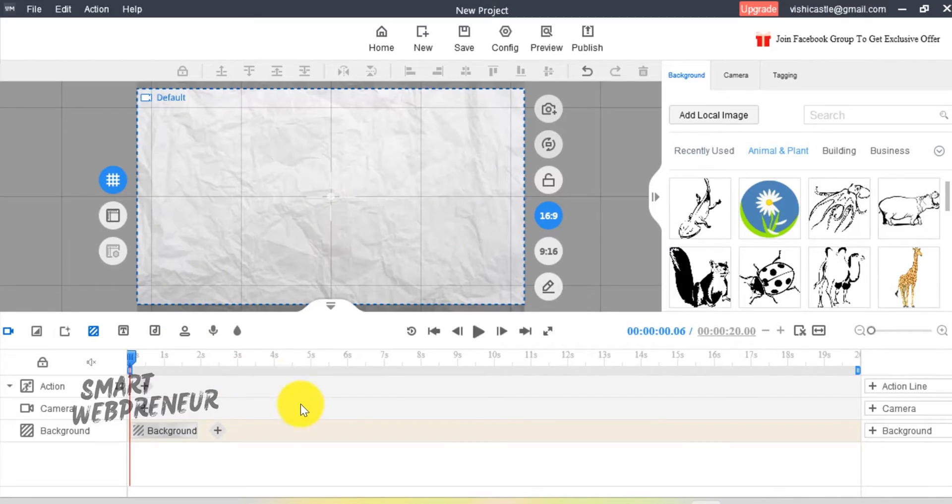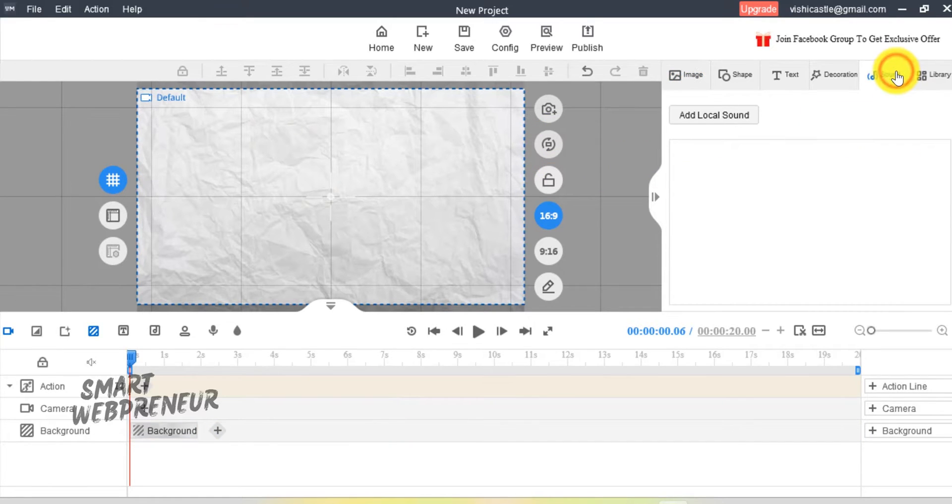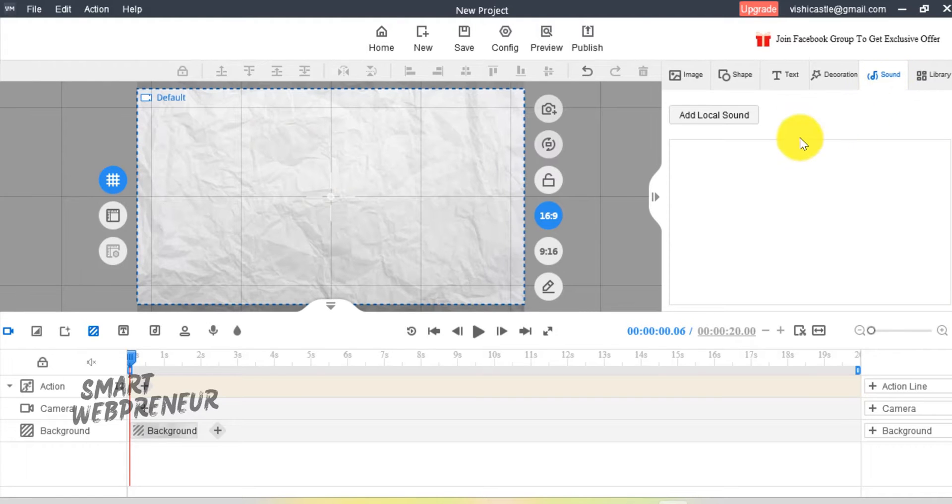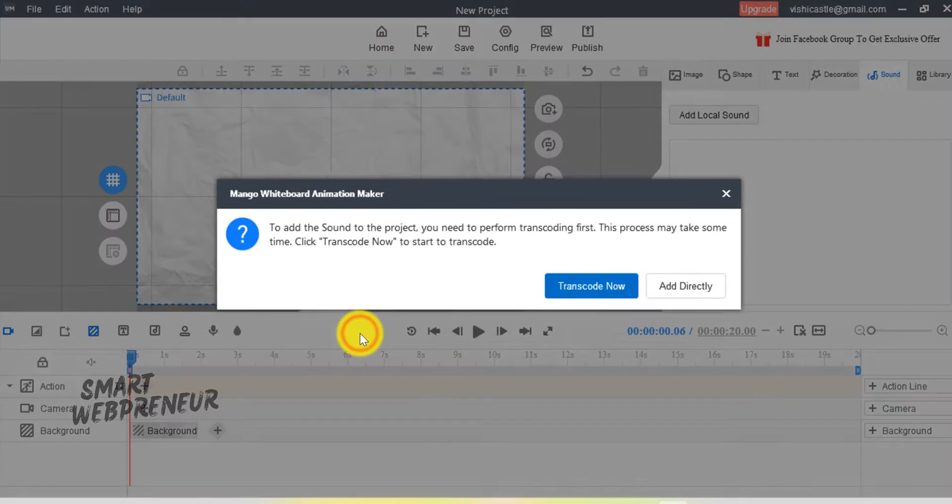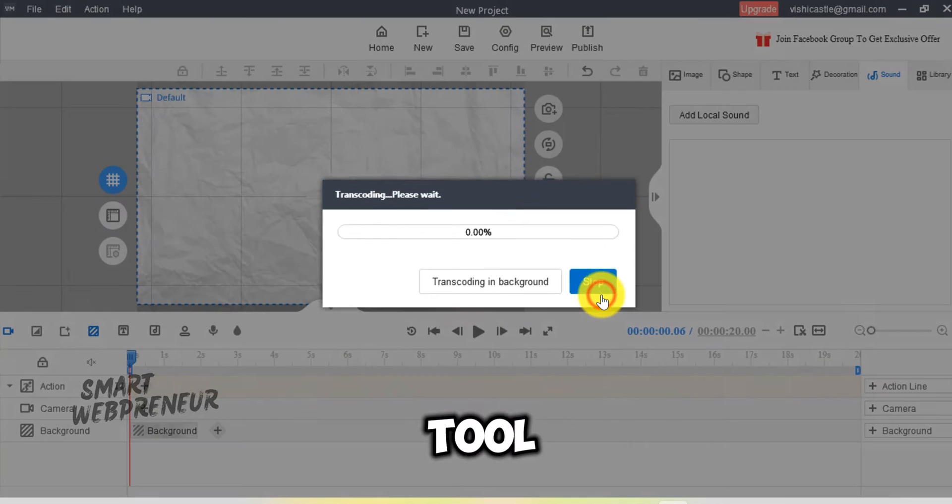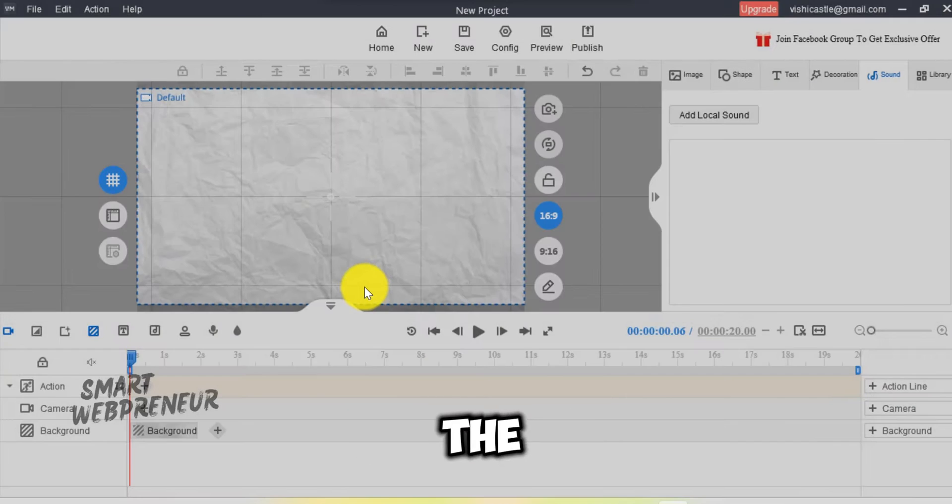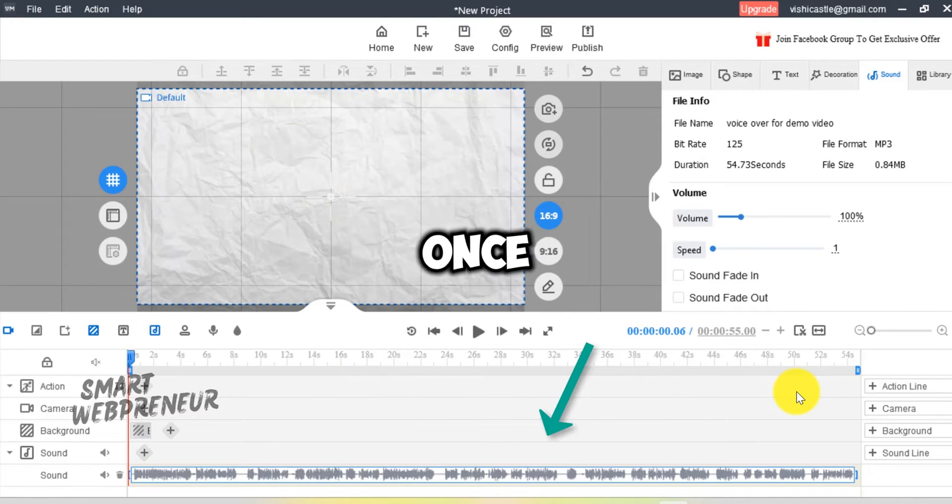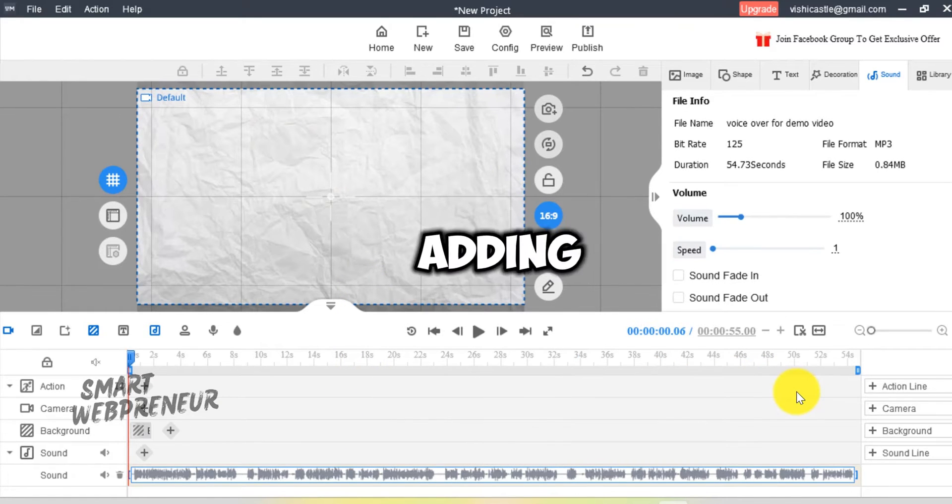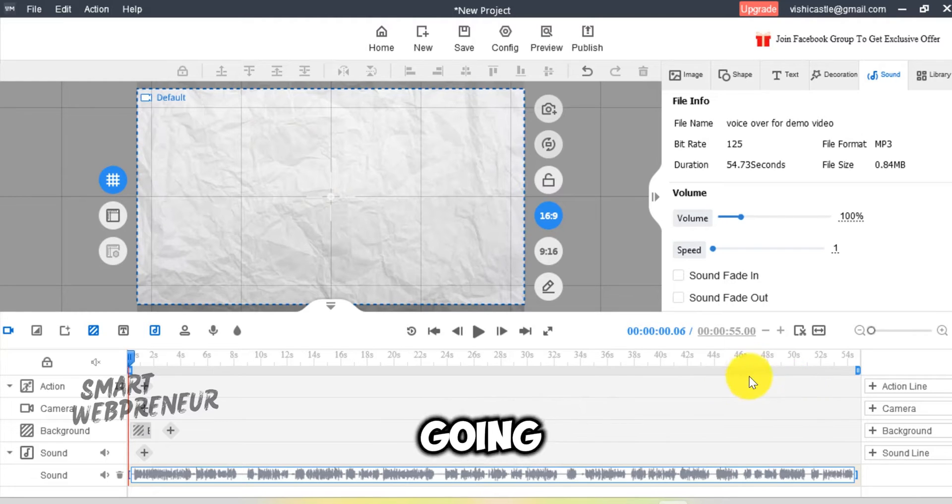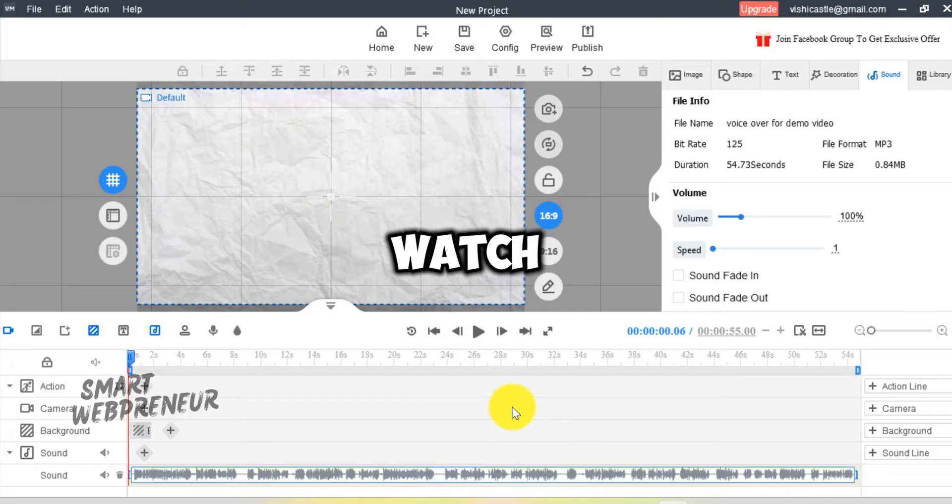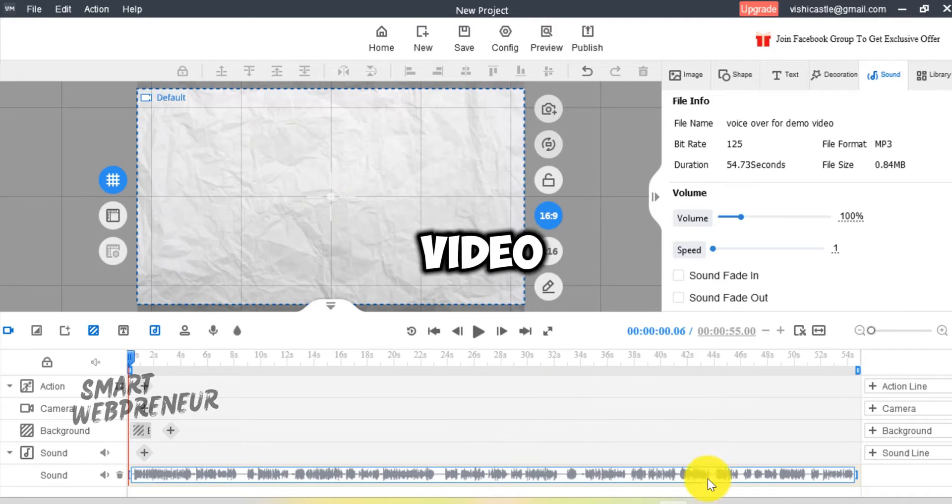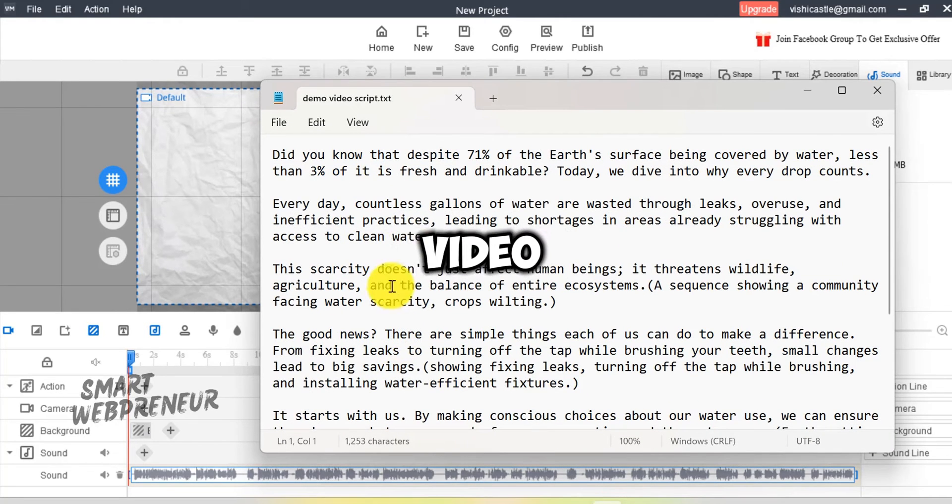Let me begin by adding my voiceover file to the software. I will click on the Sound tab and then choose Add Local Sound to upload my file from the desktop. The tool will transcode the file and then add it to the timeline. Once it's done, I am going to start adding my slides. I am just going to add one slide and show you how it is done. By the way, you can watch the demo video I created at the end of this video.